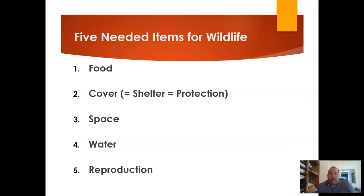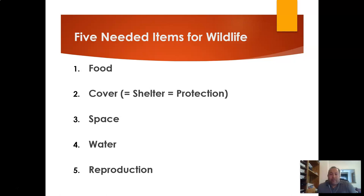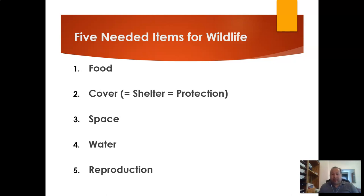When we talk about wildlife, there are five important things needed for wildlife to function in a sustainable manner: food, cover, space, water, and the ability to reproduce — reproductive capability that is uninhibited.